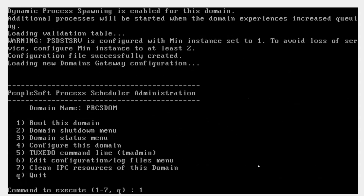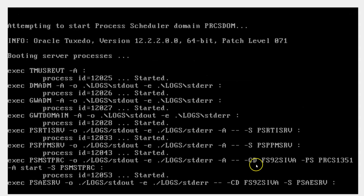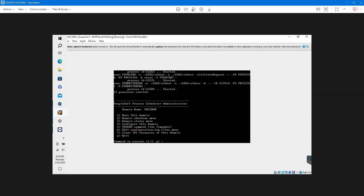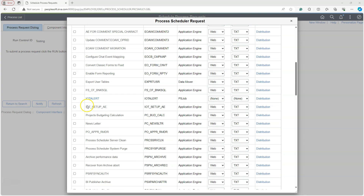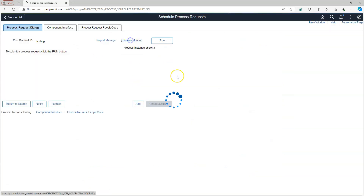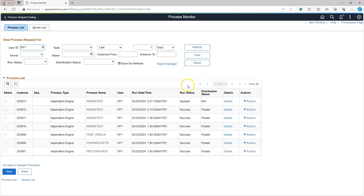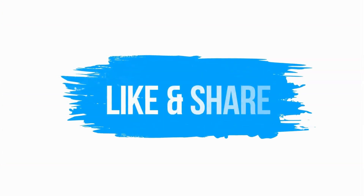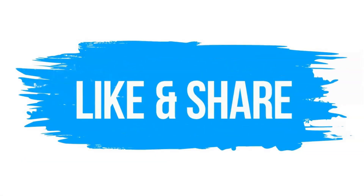Finally, one last time, I will boot my process scheduler server. My process scheduler is back up. Now, if I go ahead and kick off a process and navigate to the process monitor page, you can see that without clicking the refresh button, the run status is being updated. As you can see, it is going through different statuses, and the distribution status will also be automatically updated. If you found this video helpful, please consider liking and sharing it so that others can benefit as well. I hope to see you in my next episode — until then, keep learning.